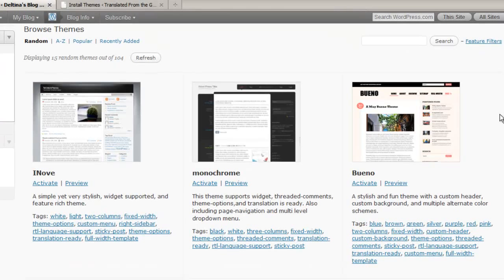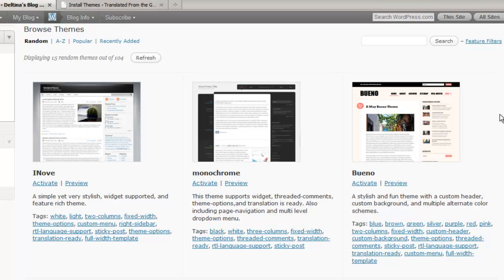Another thing to consider is if a theme has options that allow it to be easily customized. For instance, can you change the background color or can the header image be changed easily? Does it have custom page templates or does it have its own theme options that allow you to make it even more uniquely yours?